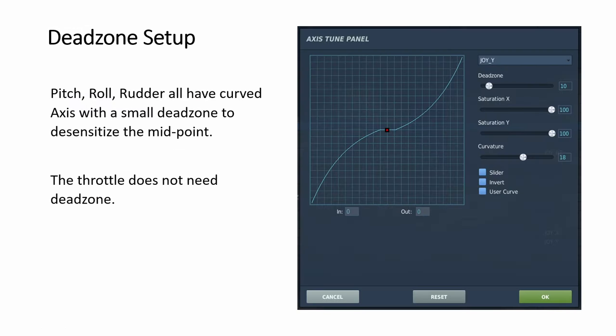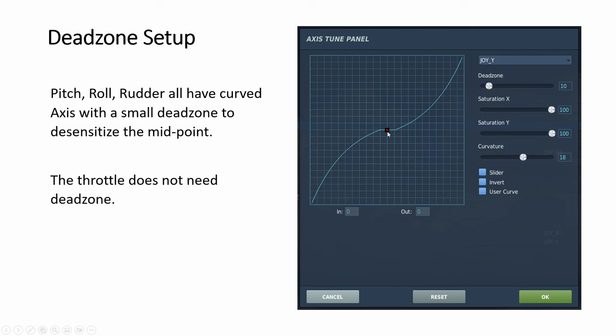Next is the dead zones. For pitch, roll, and rudder, we have to create a dead zone and then also curve. This slider will make this curve. And then here, the dead zone here, you'll widen the horizontal line here. So you need it for all three. Now the throttle is a linear straight up and down. You don't have a dead zone in between.